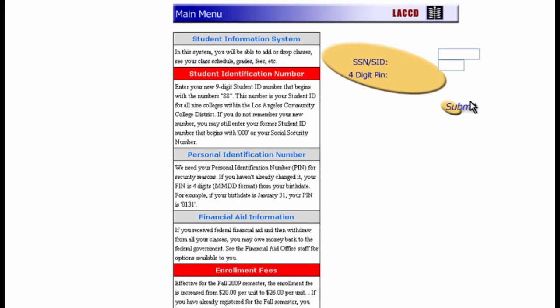This short presentation will demonstrate how to register for your classes using the online student information system. This is the home page for the Los Angeles Community College District registration system.